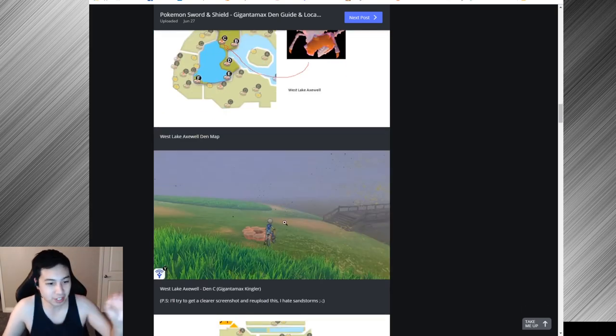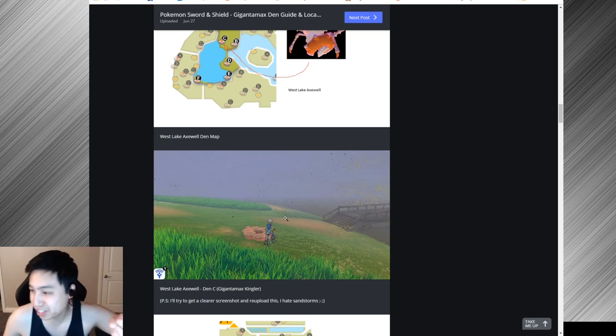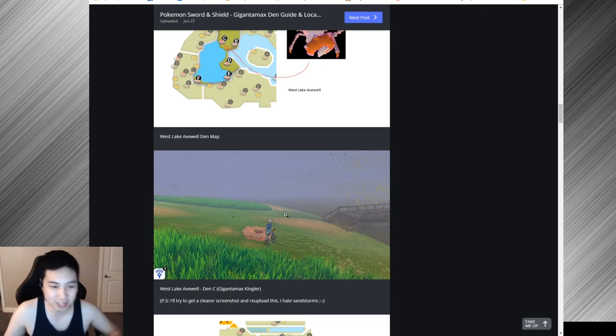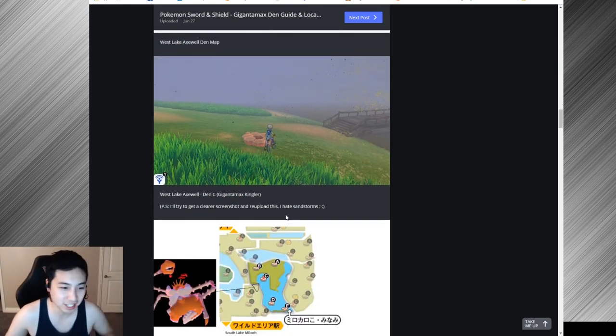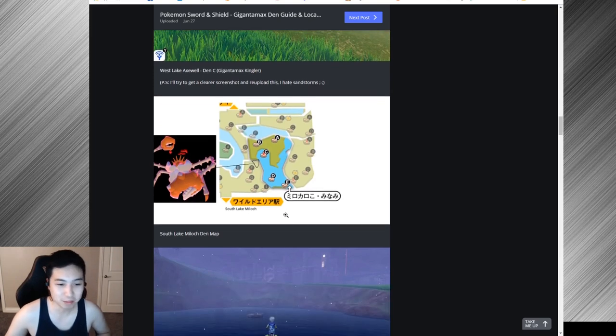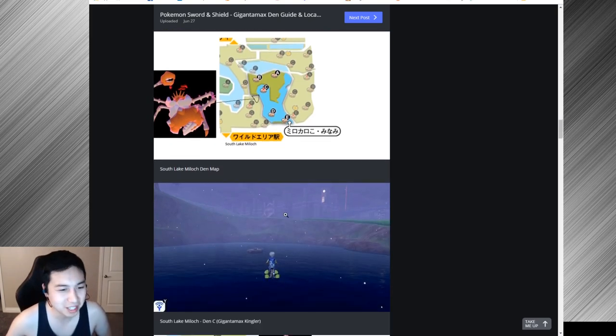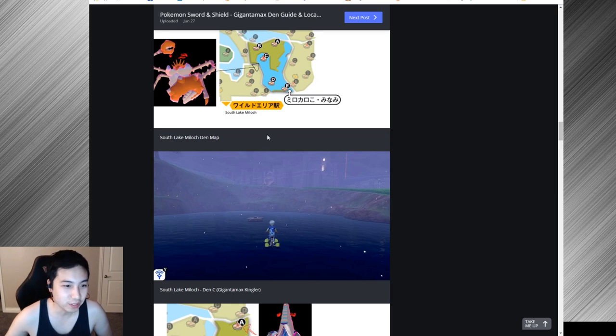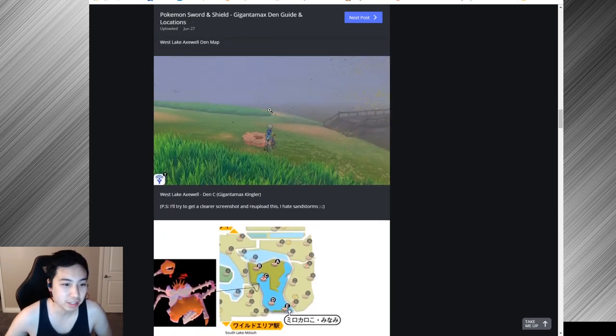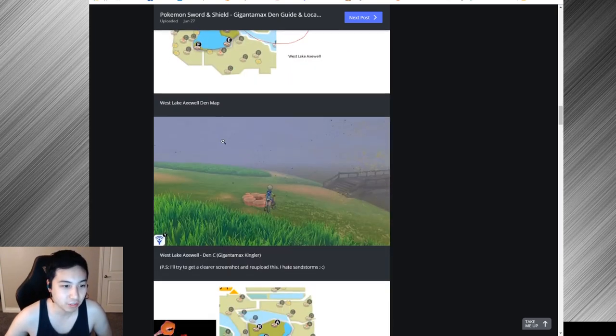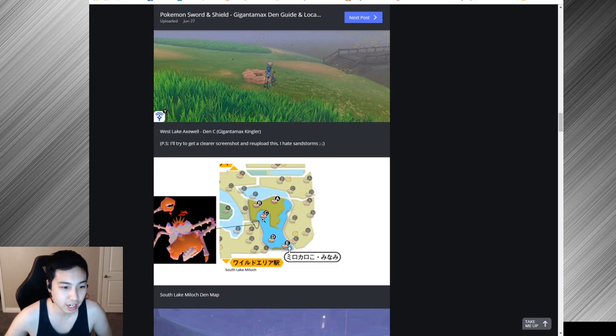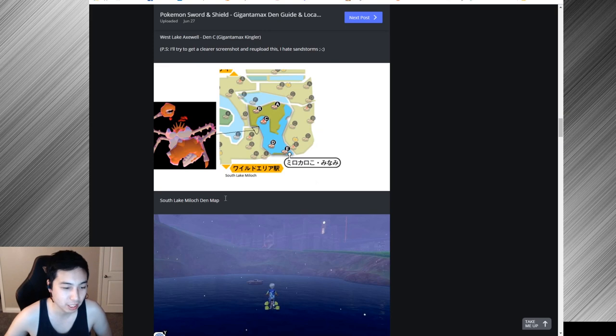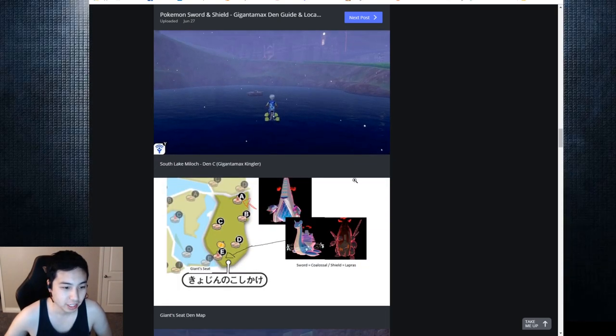Let me know if you want me to make a video. I will navigate from the flight location all the way there and we'll probably grind it on stream and I'll just clip it and put it in here. There's also another Kingler in the South Lake Miloch den map in this water den.